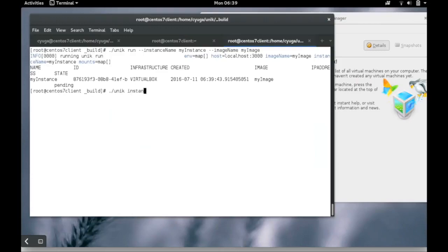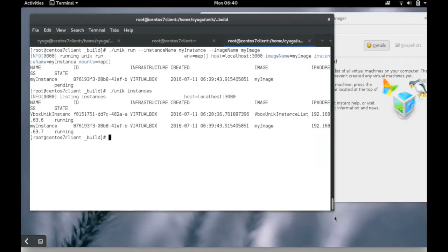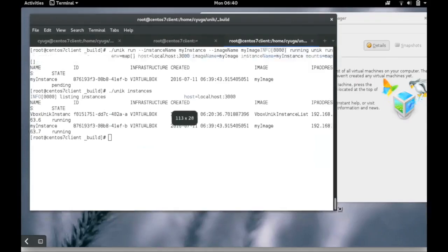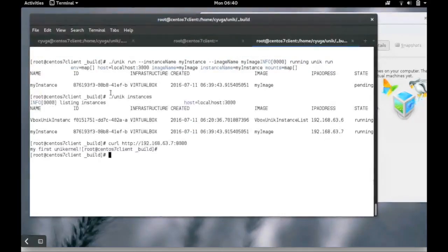With Unik instances command we can get the IP address of the Unik kernel running on our VirtualBox environment. We can access the Unik kernel from the browser.